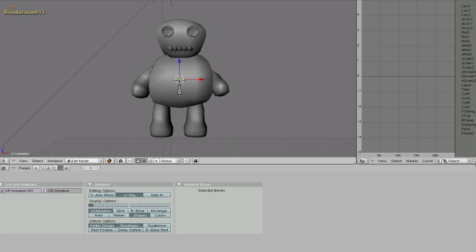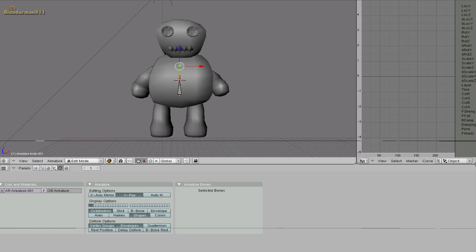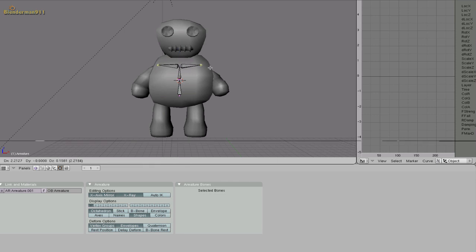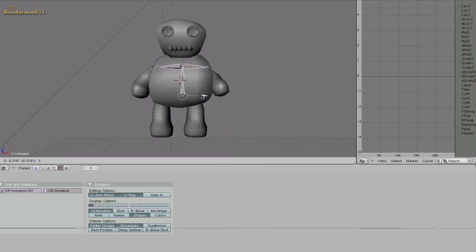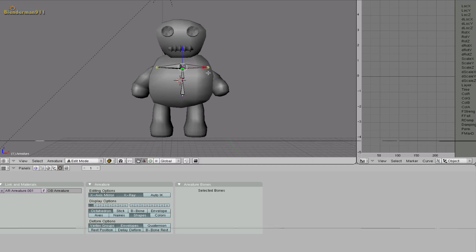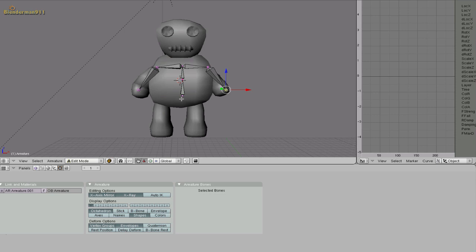So select the top part. Hit E to extrude. Bring it up. Select the top part again and go down here and select x-axis mirror. And what this does is when you extrude it it's going to mirror it in the x-axis direction. So hit shift E. Bring it up to about where the shoulder blades would be. Hit E again and extrude it. Now again this is a very basic rigging. You could spend a lot more time and do it way better if you want. But for this tutorial I'm just doing it quickly to show you the basics of it.